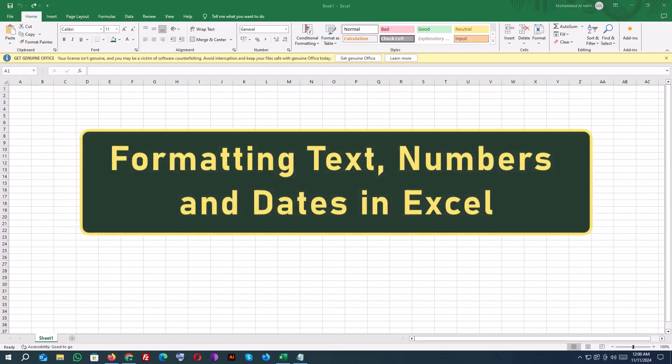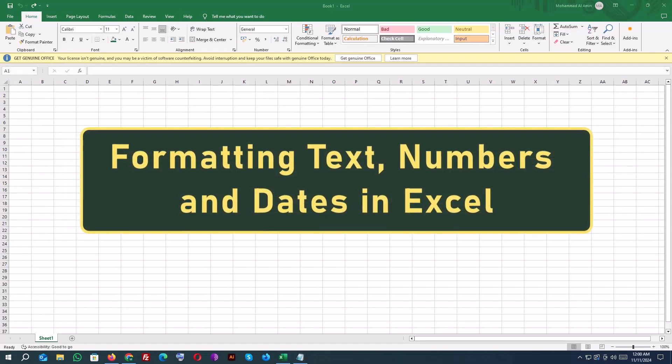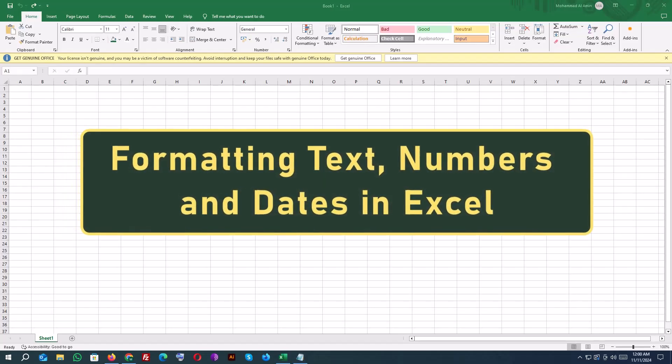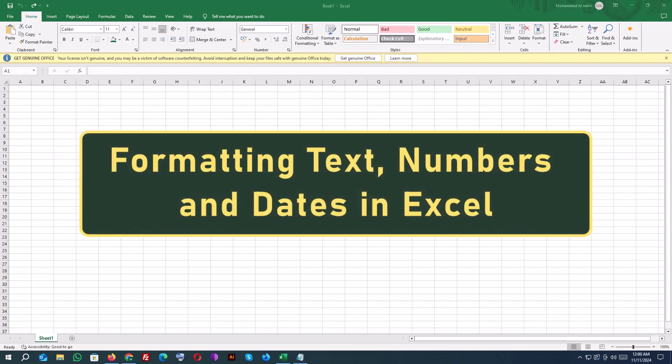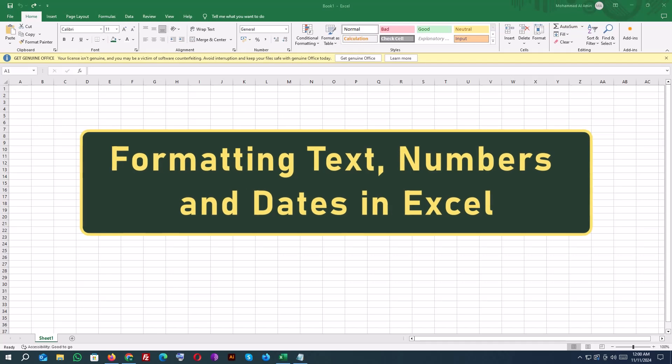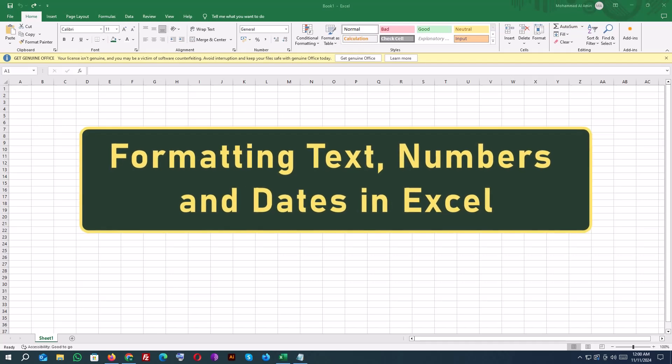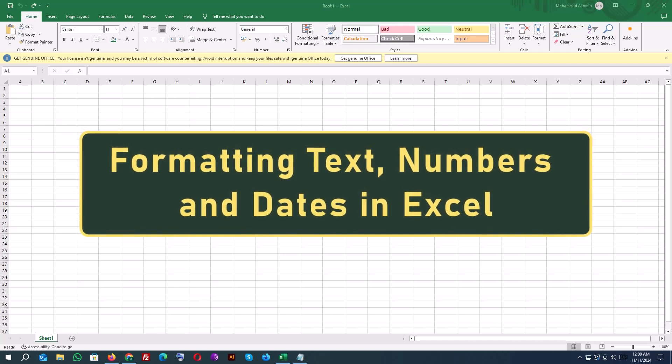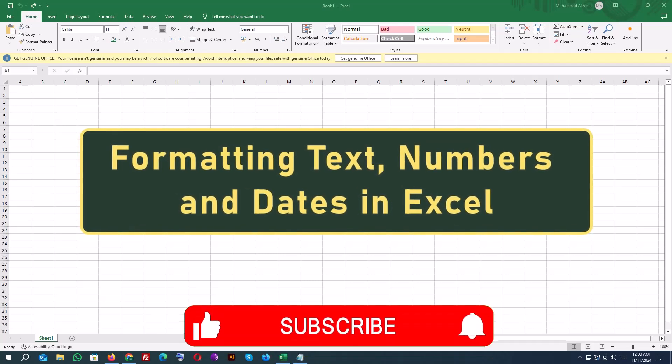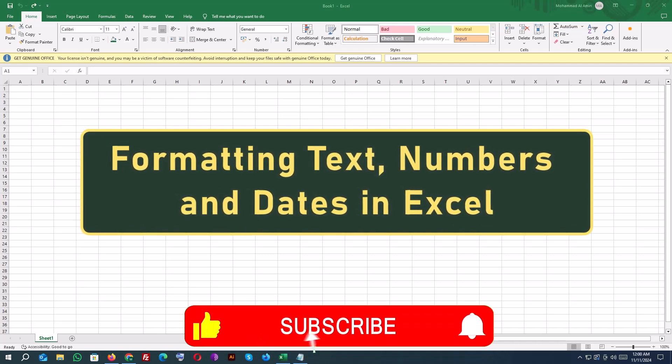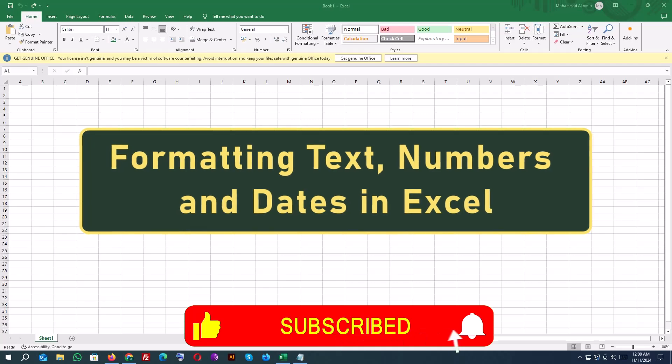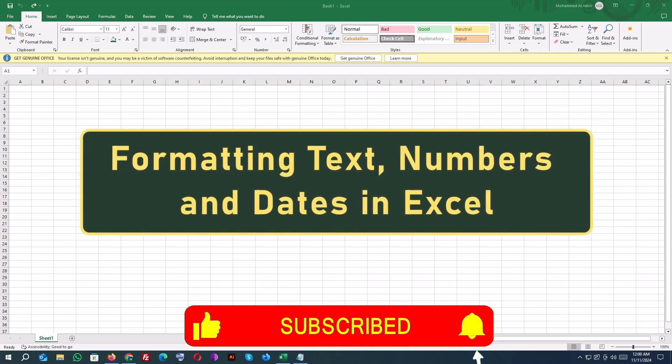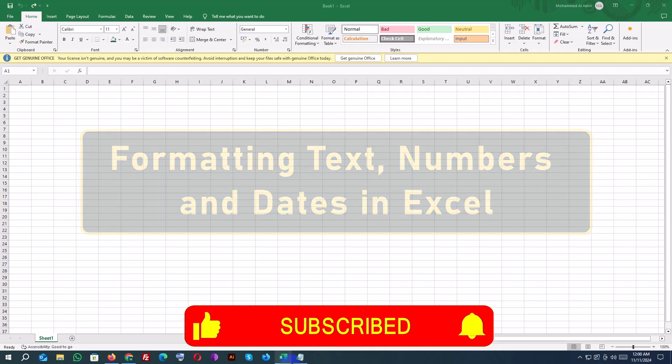Welcome back to our Excel series. Today, we're giving a basic monthly budget a complete makeover by formatting text, numbers, and dates to look professional and easy to read. Let's get started.